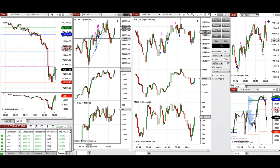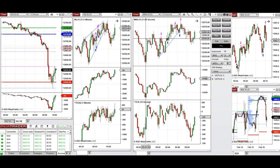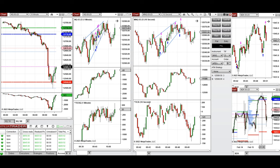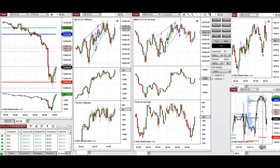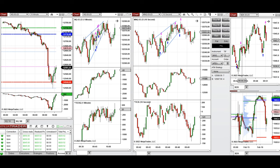I waited for the five-minute candle to complete and then took a long position on this uptrend channel, which was going up and can be seen clearly in the 10-second trading chart. I also took a long position in Nasdaq and Micro Nasdaq, and on Russell, because Russell also dropped and retested its previous point of control, got rejected, and was very nicely trending — visible on the 10-second chart, which is my trading chart.